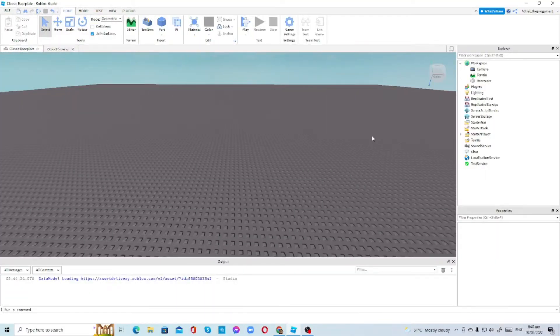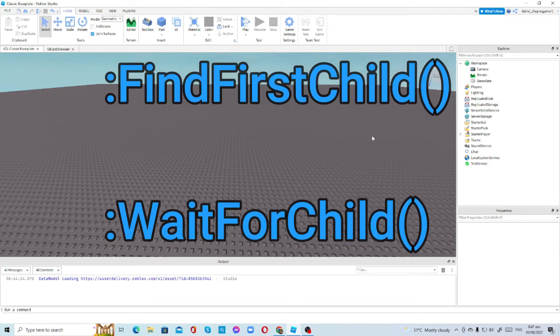Hello everybody, welcome back to my YouTube channel. In today's video I'm going to be teaching you guys how to do the FindFirstChild function and then the WaitForChild function.